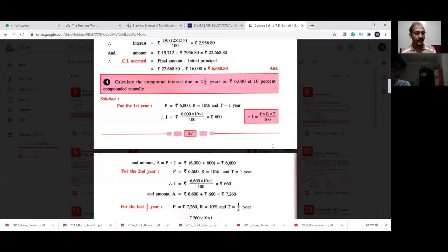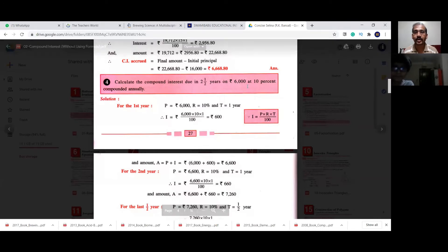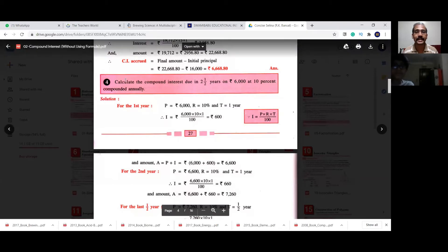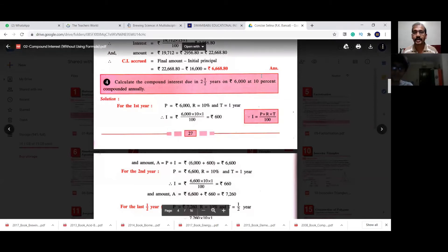Now the second type of question: calculate the compound interest due in two-and-a-half years on 6,000 rupees at 10% compounded annually. The principal amount is 6,000 rupees, the rate is 10%. For two-and-a-half years, the first one year interest will be 600 rupees.